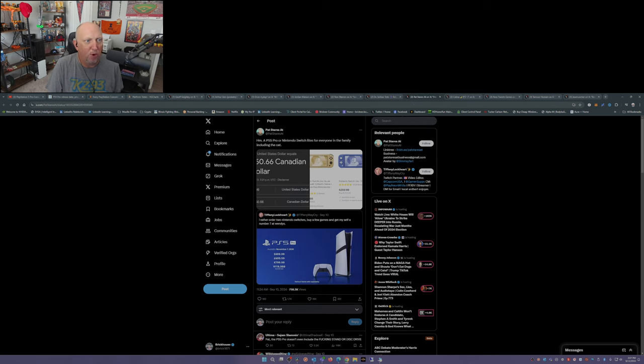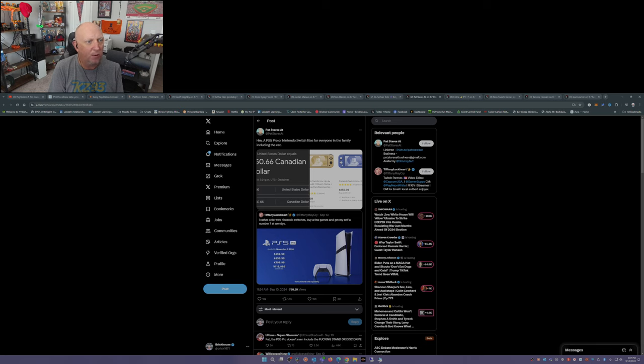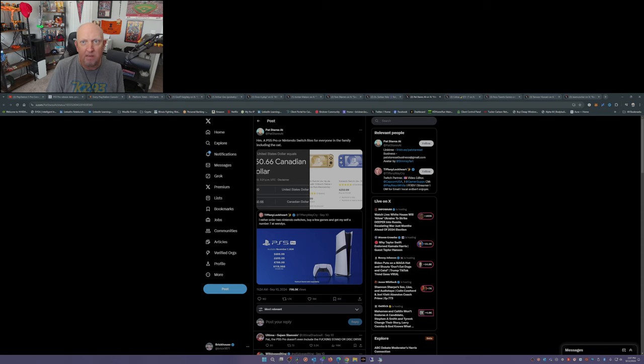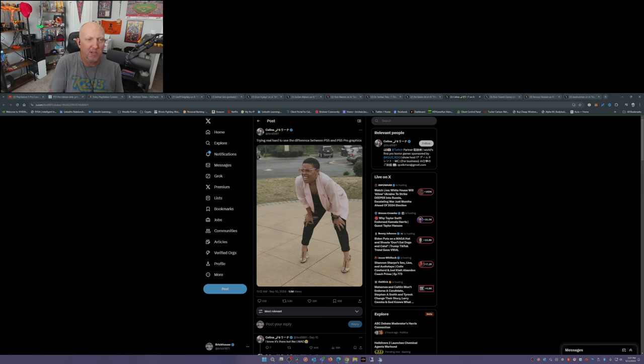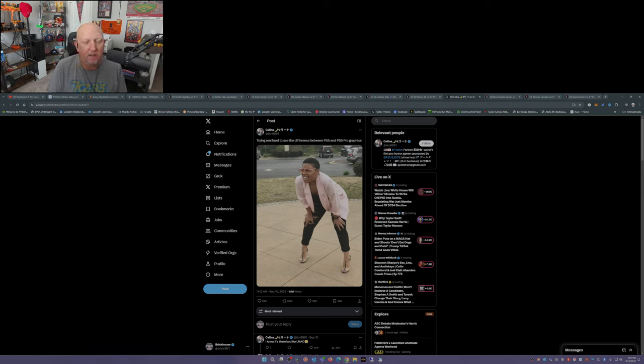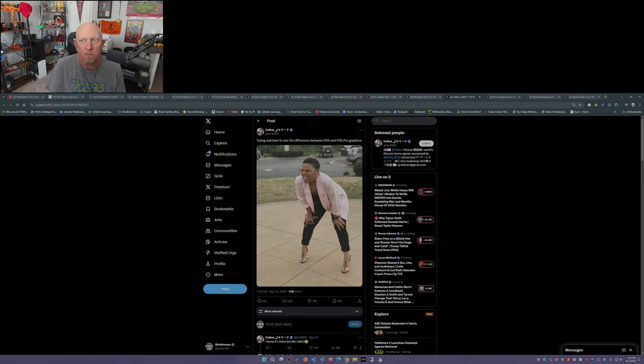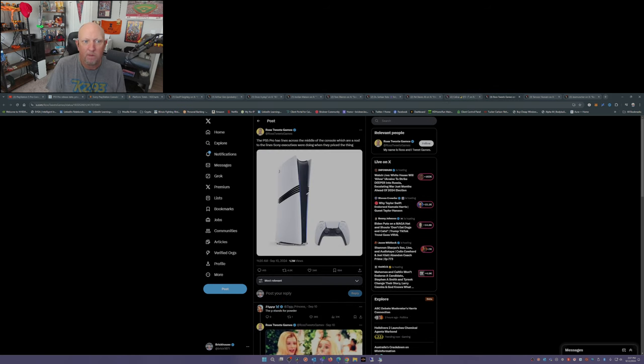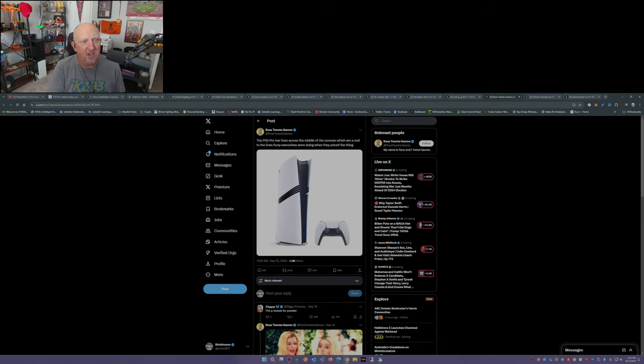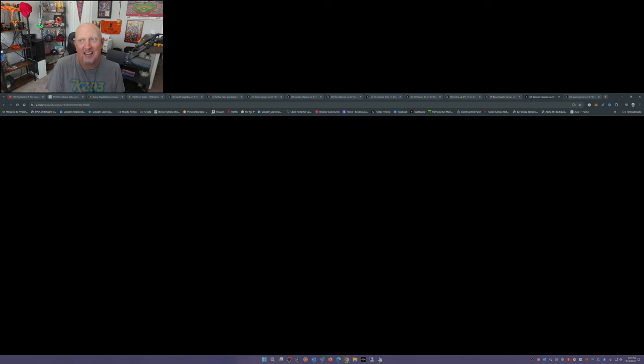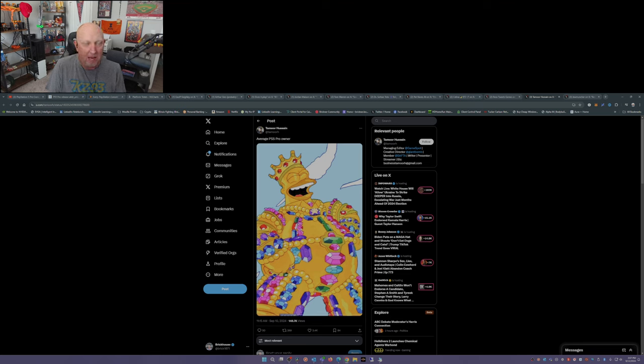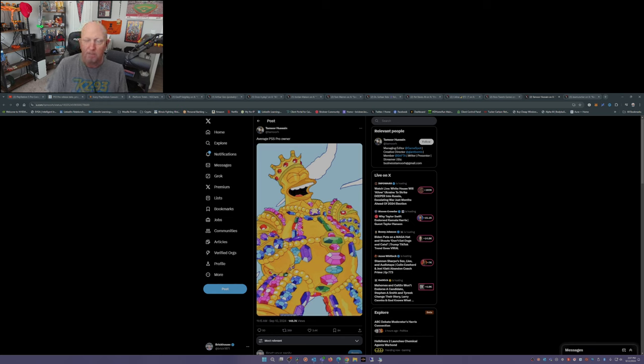This was a comment about the Sony stock at the announcement. PS5 Pro or Nintendo Switch for everyone in the family, including the cat. Grab a Switch Lite. Sure. Whatever floats your boat. Trying real hard to see the difference between the PS5 and the PS5 Pro graphics. Yeah. There's only so much the human eye can see. The PS5 Pro has lines across the middle of the console, which are a nod to the line Sony executives were doing when they priced this thing. Yes. Another great little meme. Somebody needs to do a Scrooge McDuck meme for the PS5 Pro.